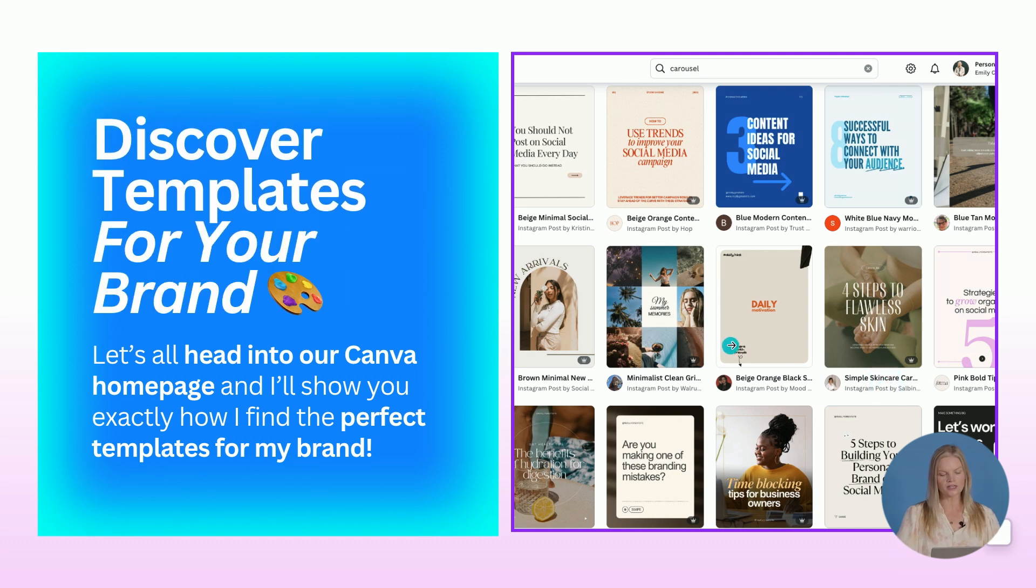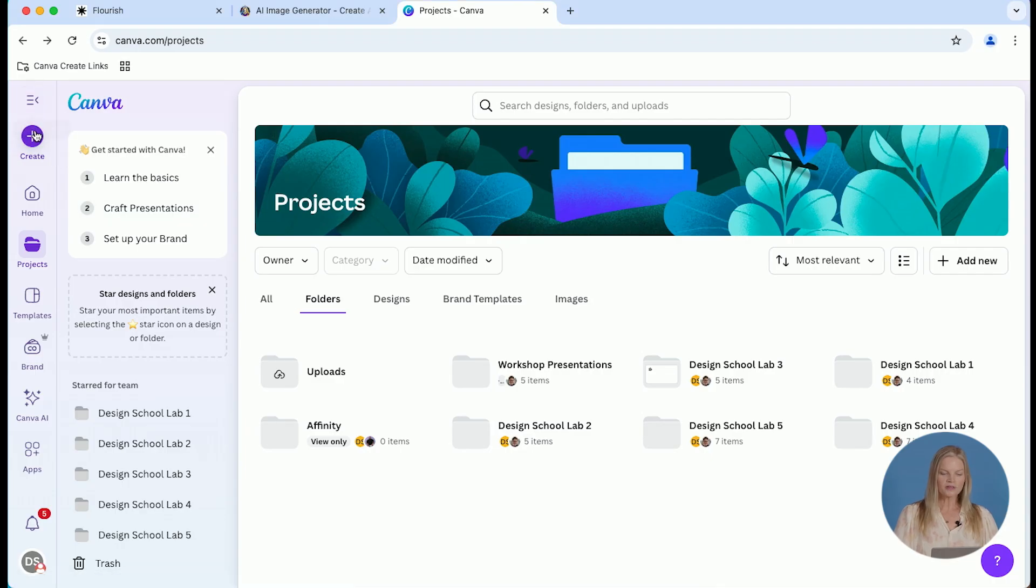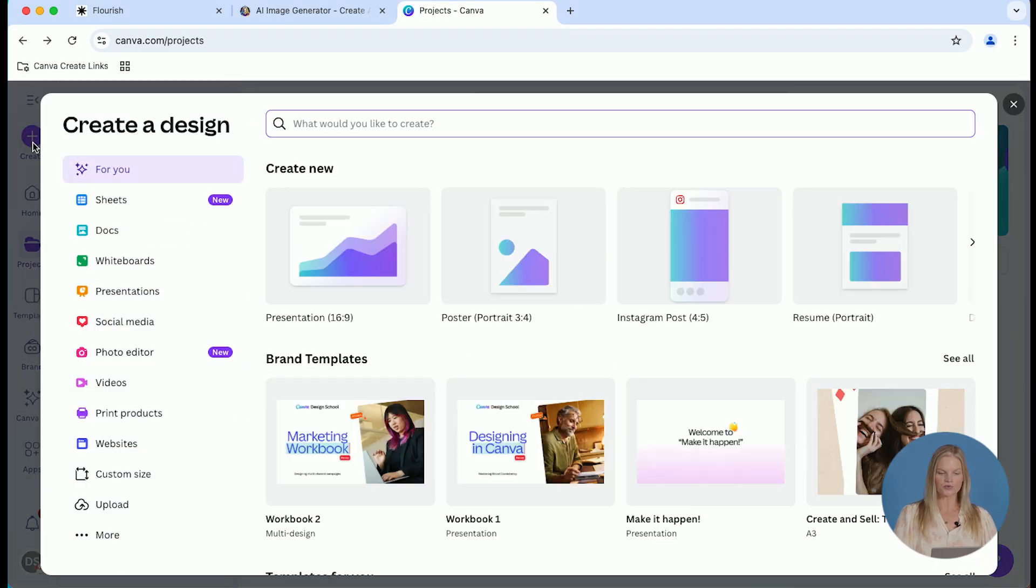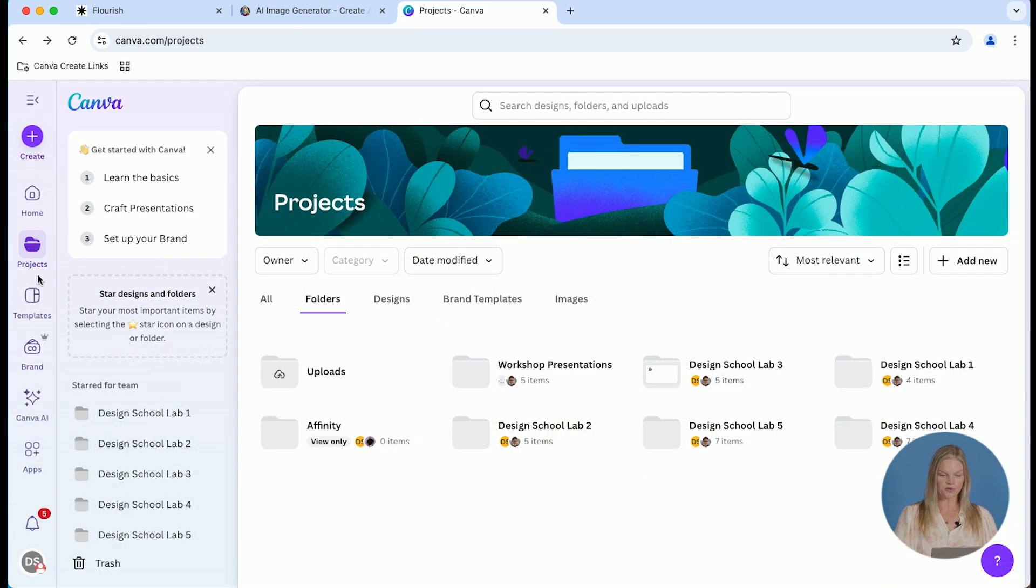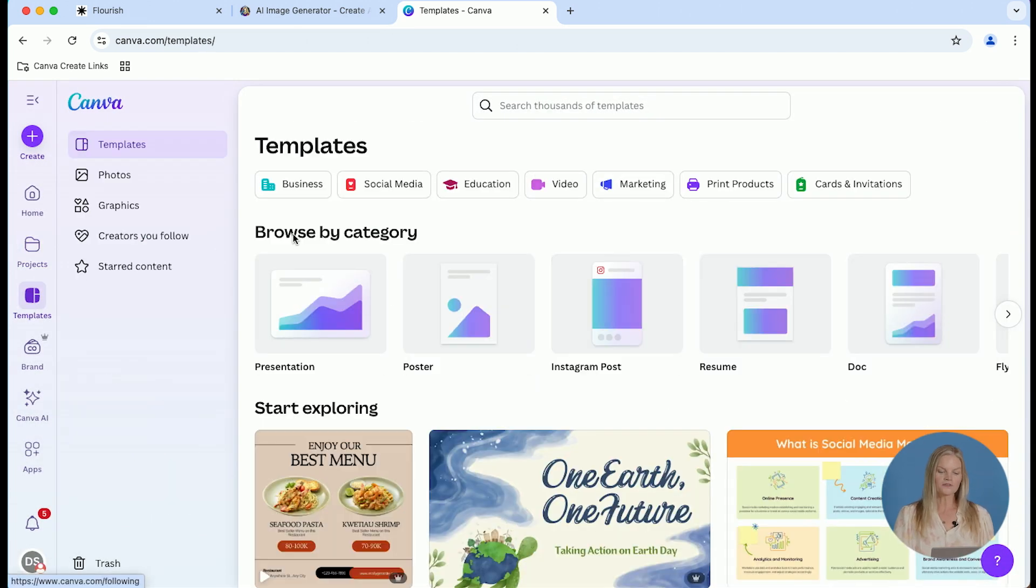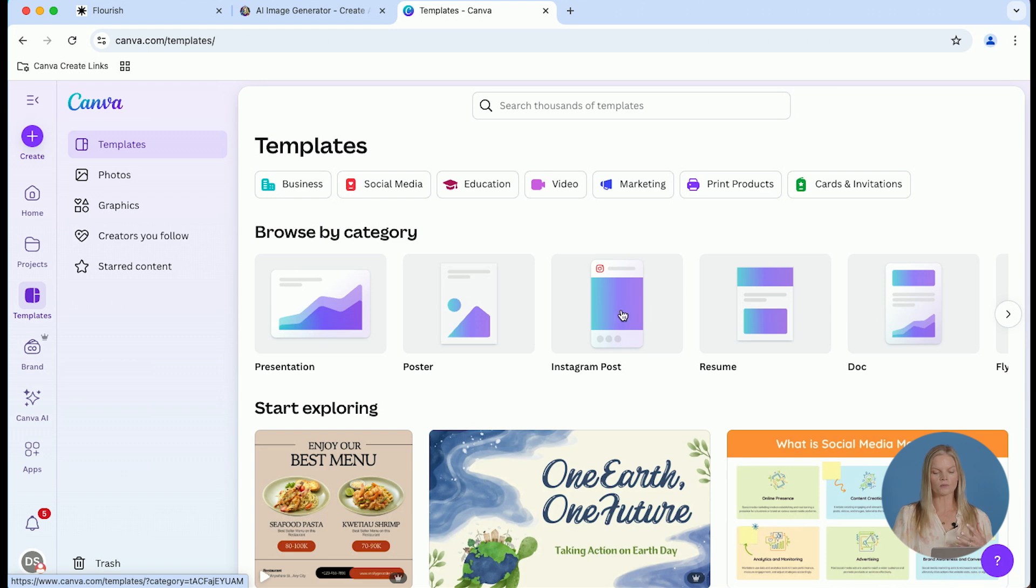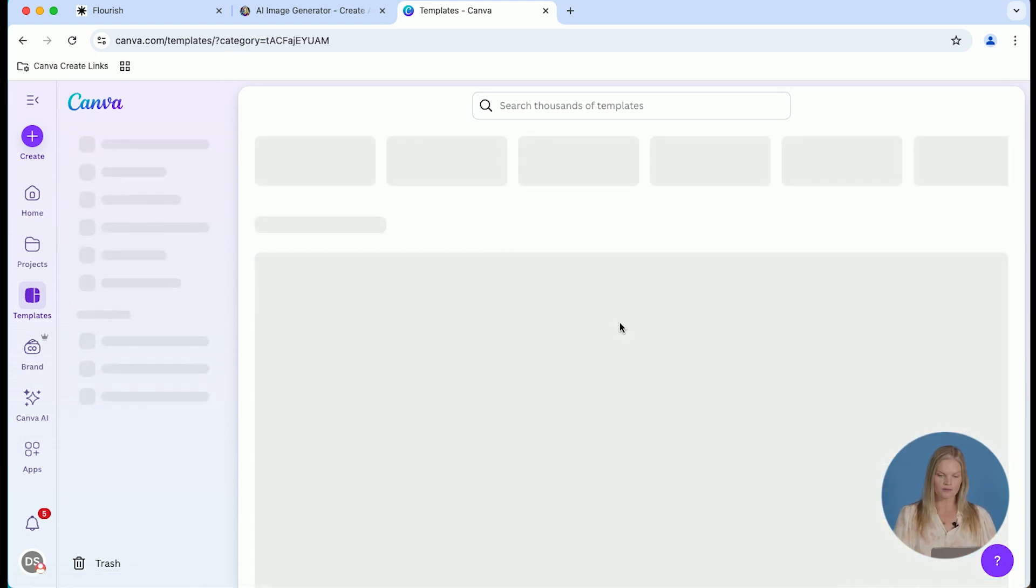Let's all head to the Canva homepage and I'll show you how to find the perfect template for your brand. So a lot of people start with this plus sign, the create a new design. I actually don't. I navigate right to the templates icon. And from there, I will find what I'm working on, which is usually social media posts. So I will go to Instagram posts.